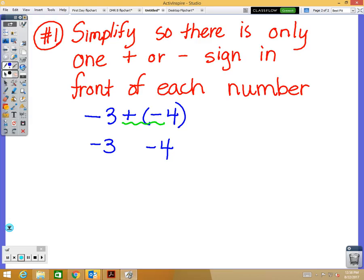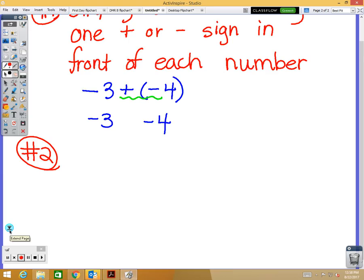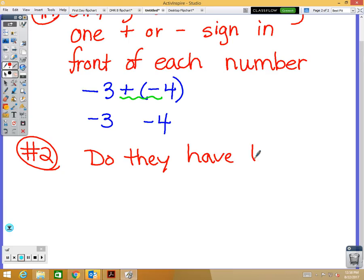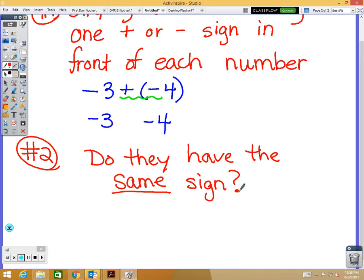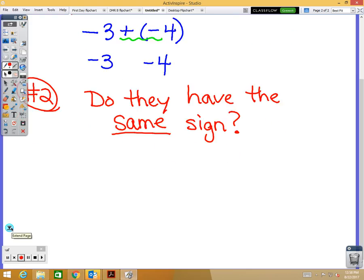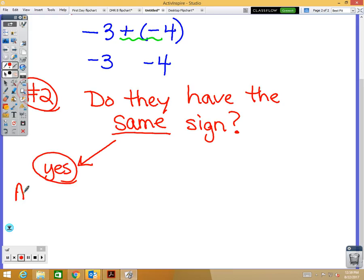Simplifying is always going to be our first step. Now your second step: you have to make a decision on whether you're going to add or subtract these two numbers. Here is how you know — you need to ask yourself, do they have the same sign? I'm talking about the simplified form. If the answer is yes, then we are going to add the absolute values and keep the same sign.